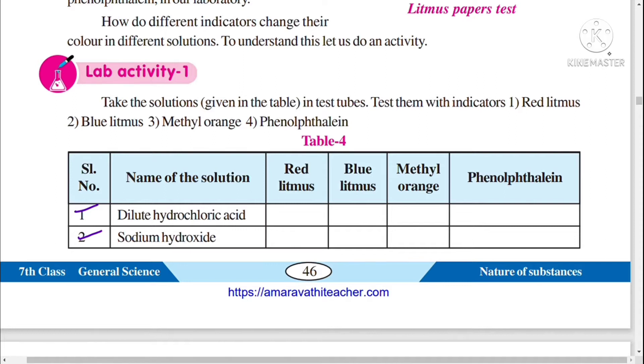We will test these solutions with the indicators. We have 4 indicators: red litmus, blue litmus, methyl orange, and phenolphthalein.